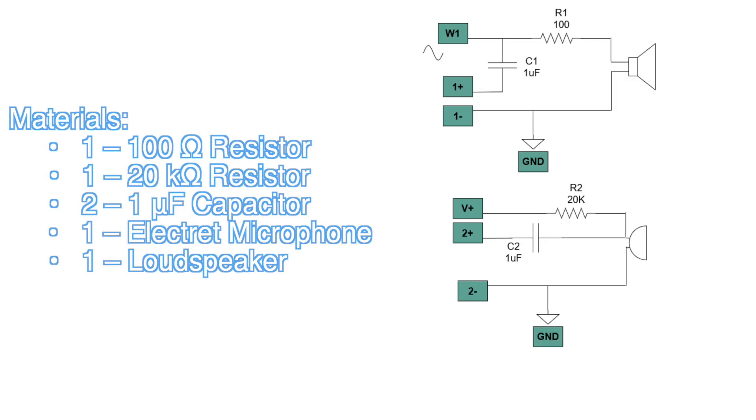To build the circuit, you'll need the following: one resistor of 100 ohm, one resistor of 20 kilo ohms, two capacitors of 1 microfarad, one electric microphone, and one loudspeaker.